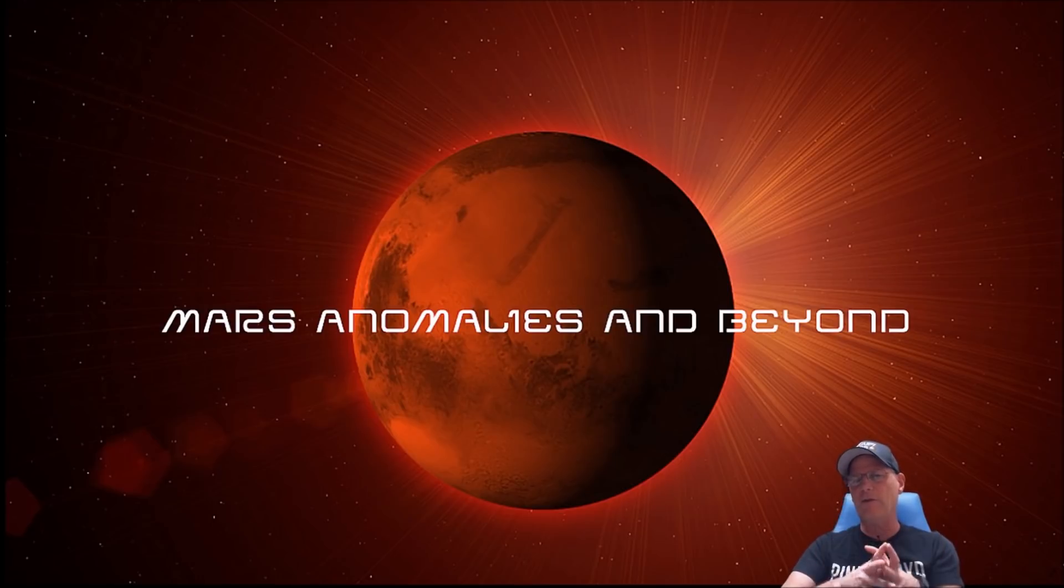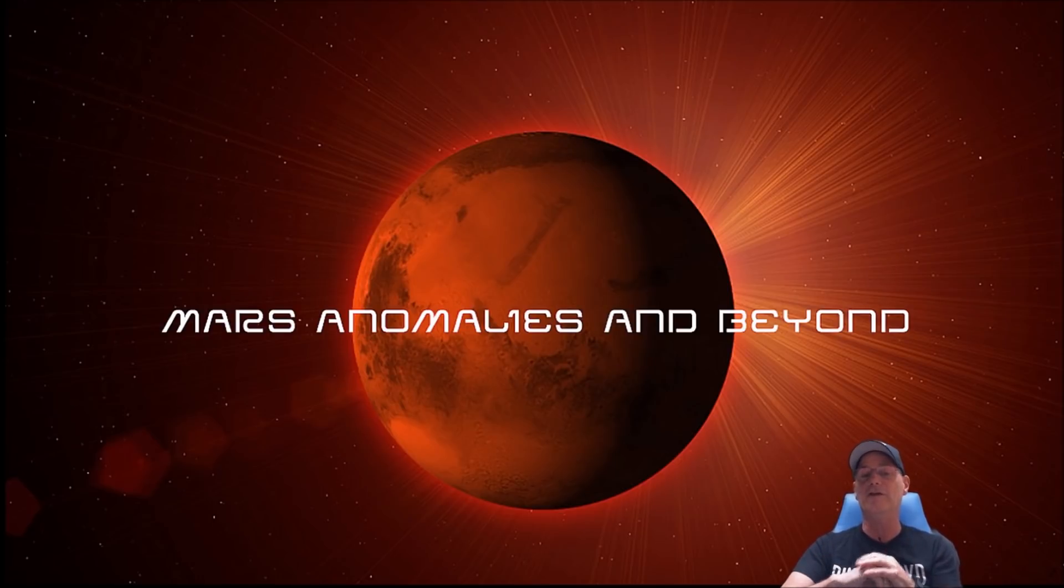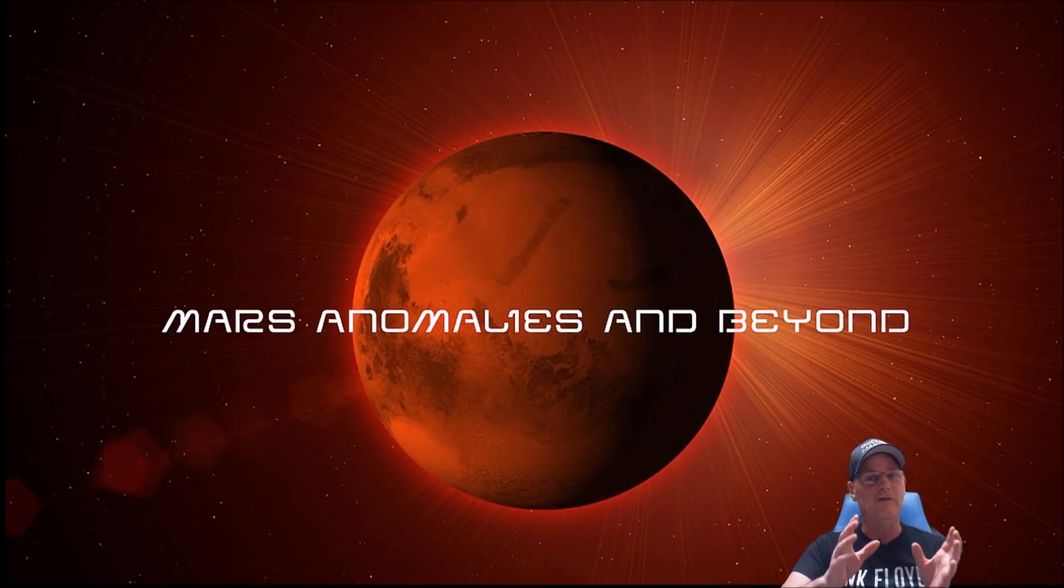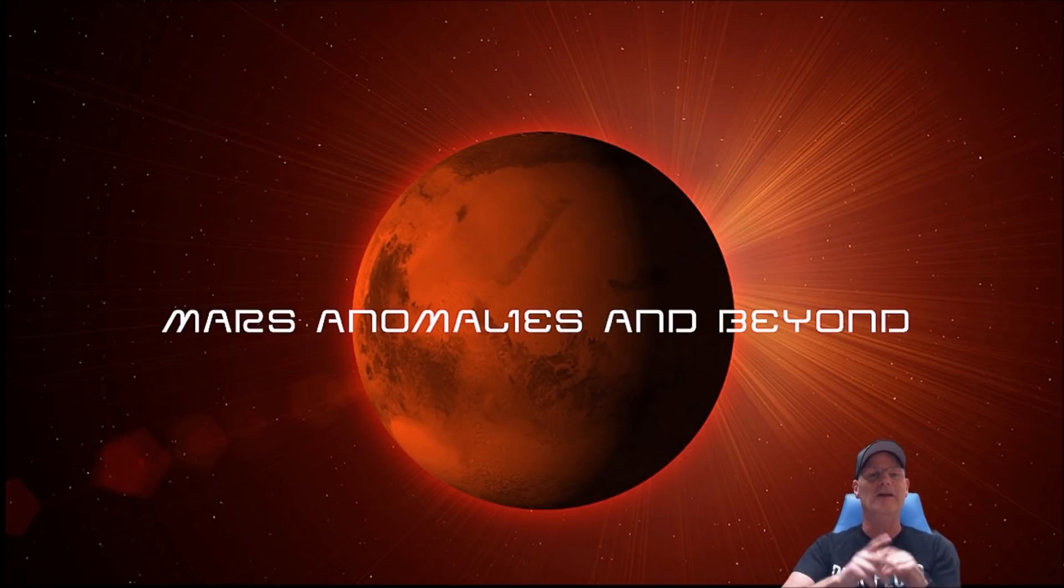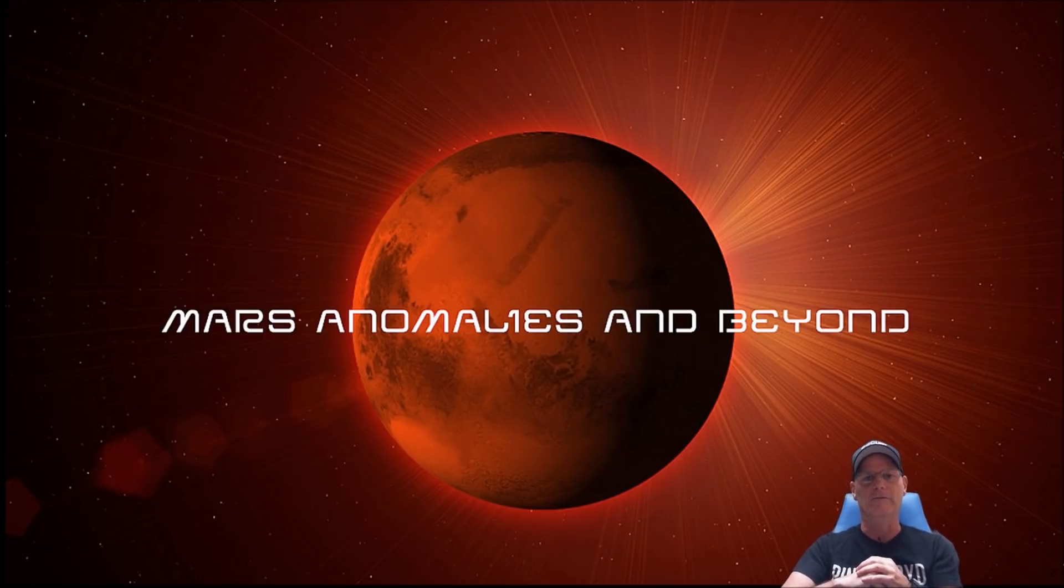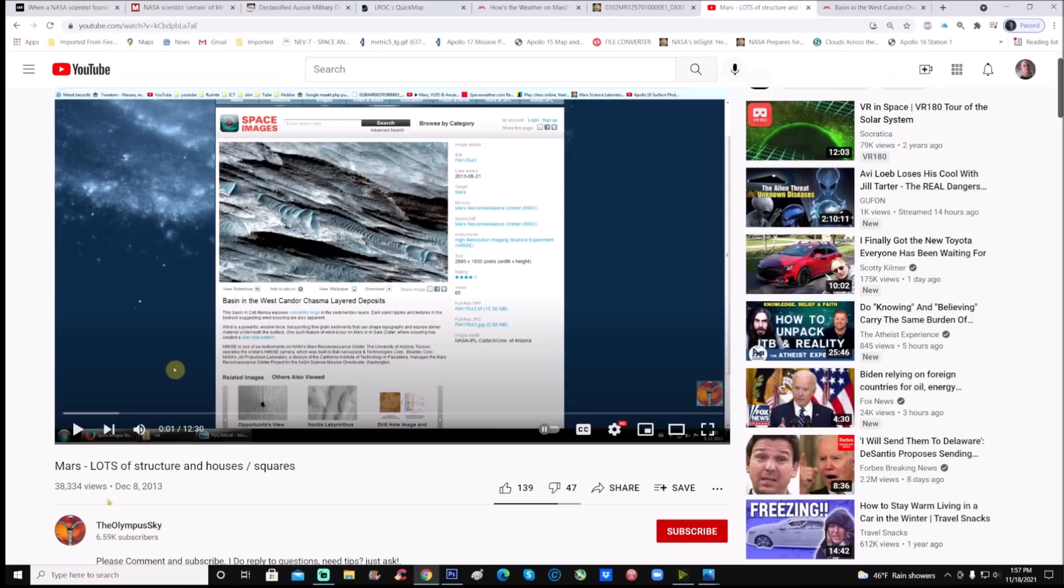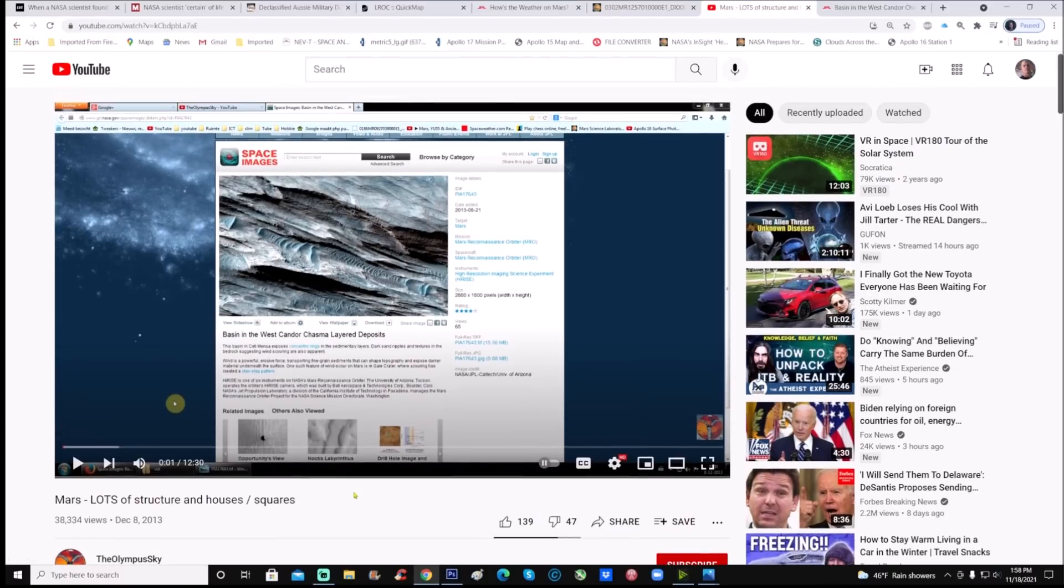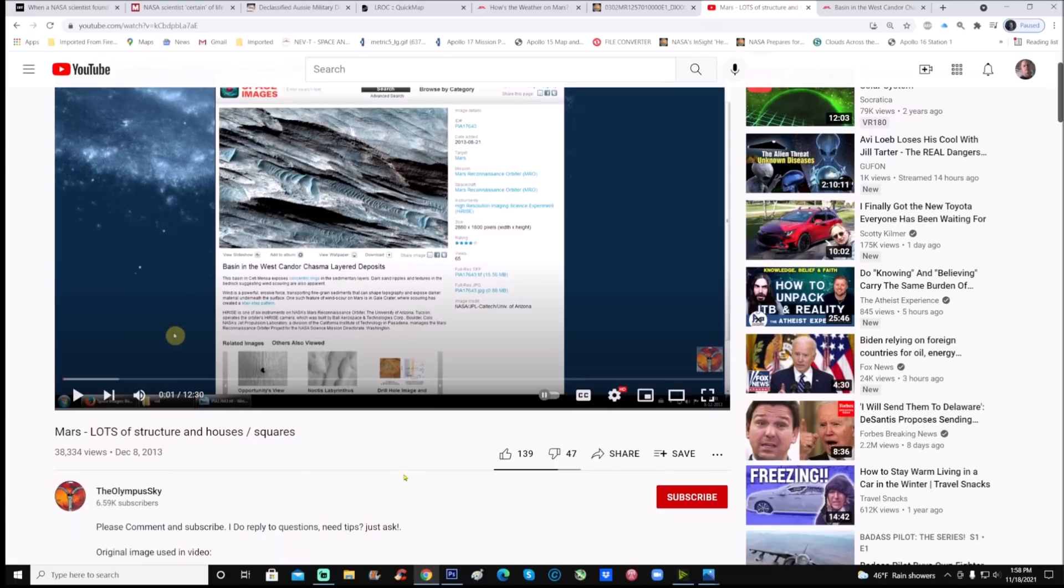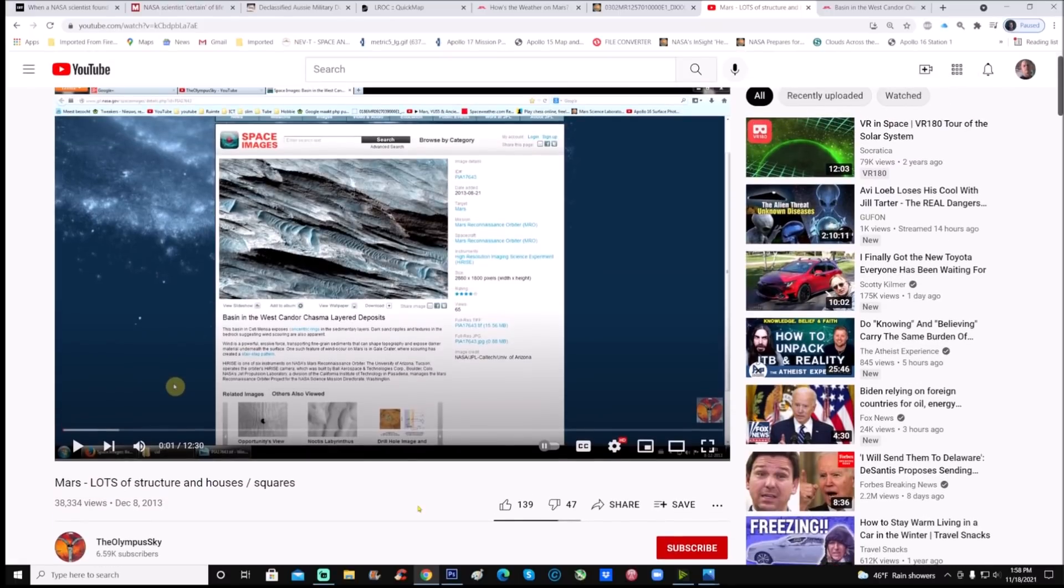He's found some interesting things in there, but I'm going to go a step further because there's some crazy lines in this photo right next to one of the anomalies he mentions. You can see right here in the Olympus Sky channel, it says Mars, lots of structures, houses, and squares. He does a really good job of this and finds some really interesting stuff. I'm just going to add to what he found.